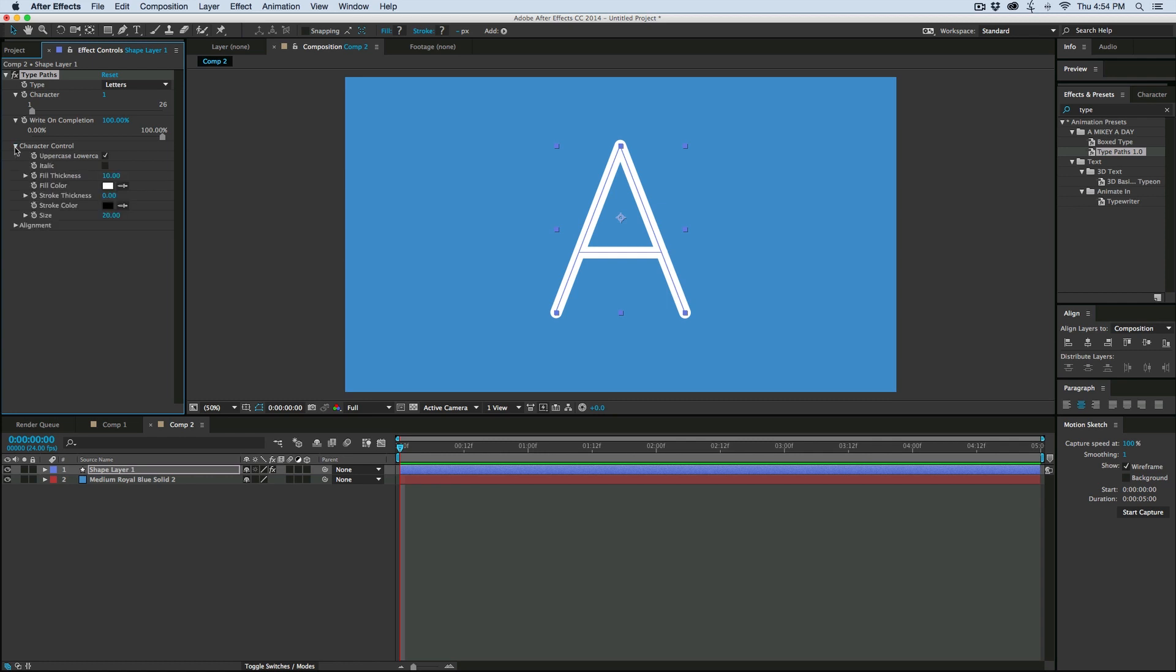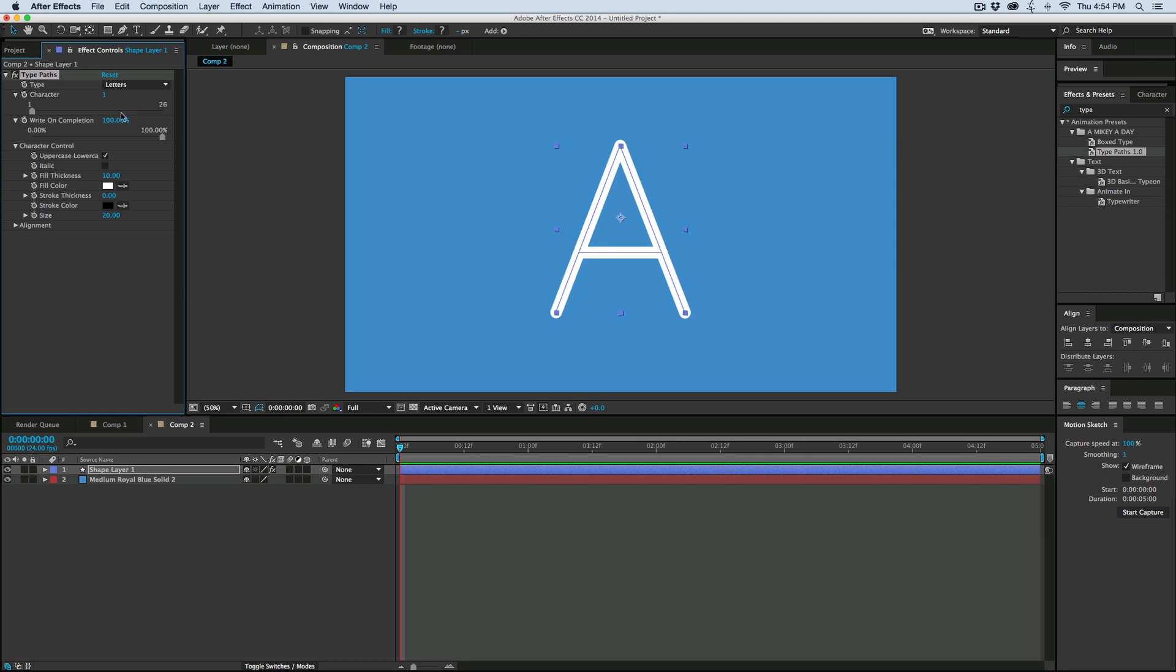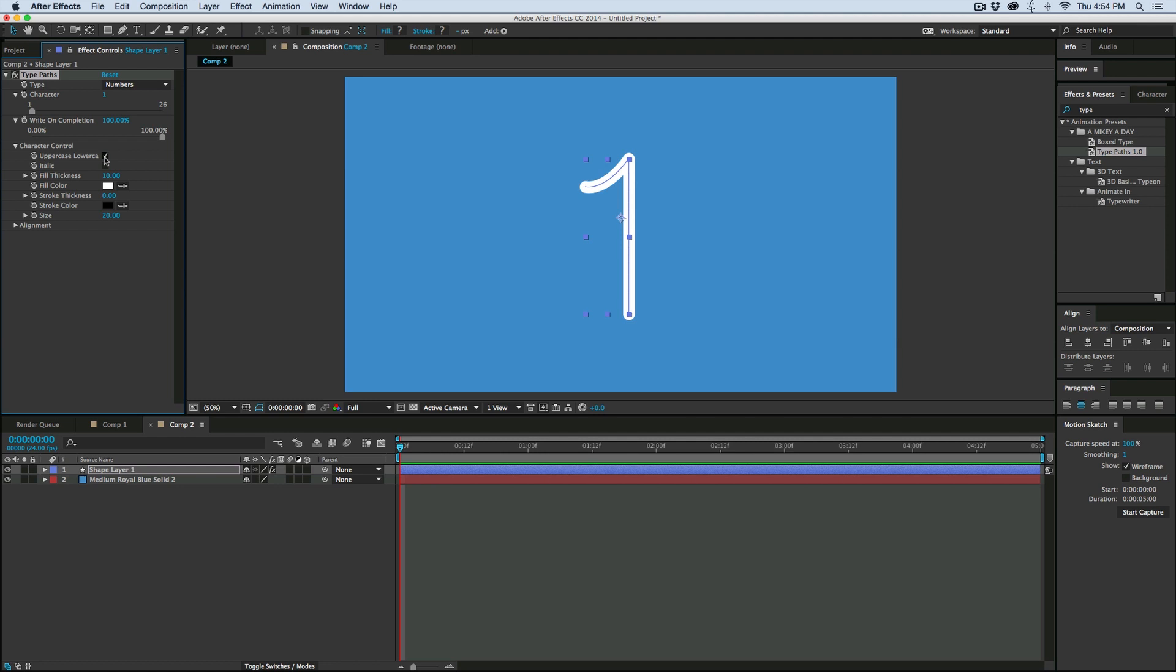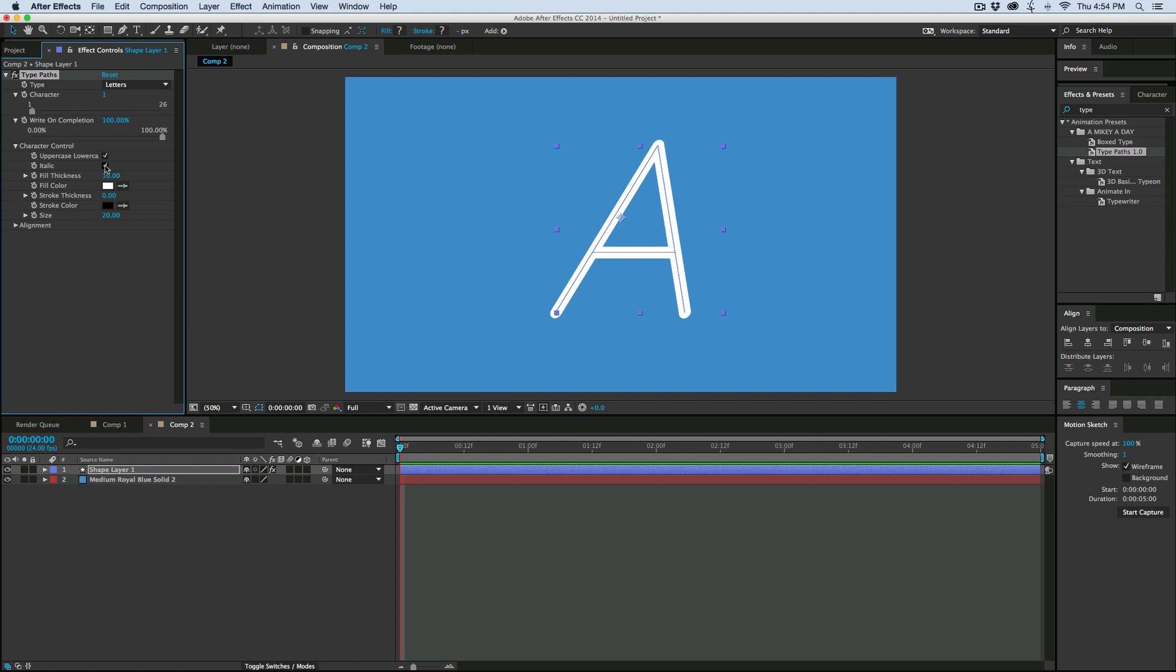Now in this character control, we have uppercase, lowercase. Now in the event of numbers, there's no lowercase or uppercase numbers, they're just numbers. So it doesn't do anything. We can also italicize, and we can change the thickness of the fill and the stroke.